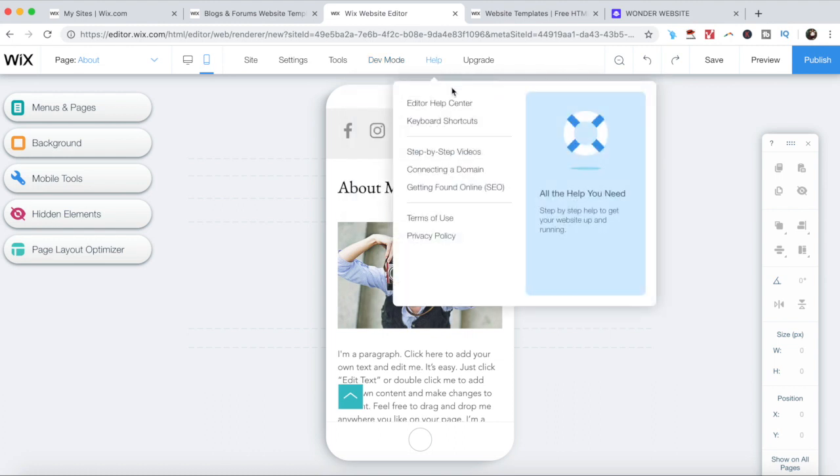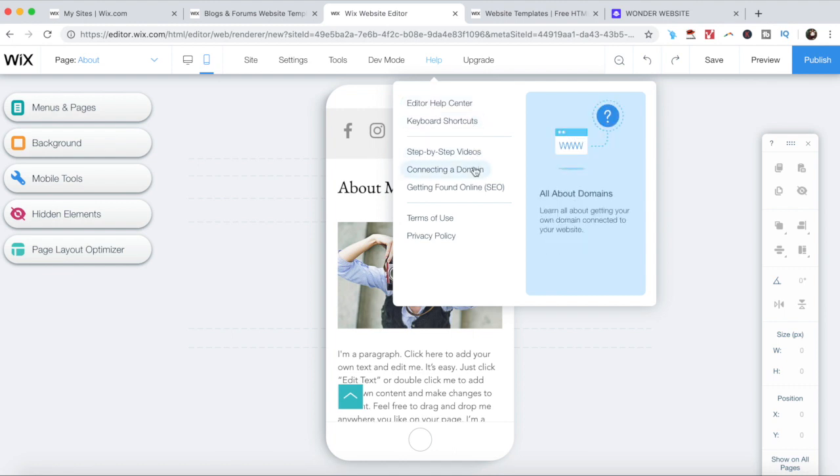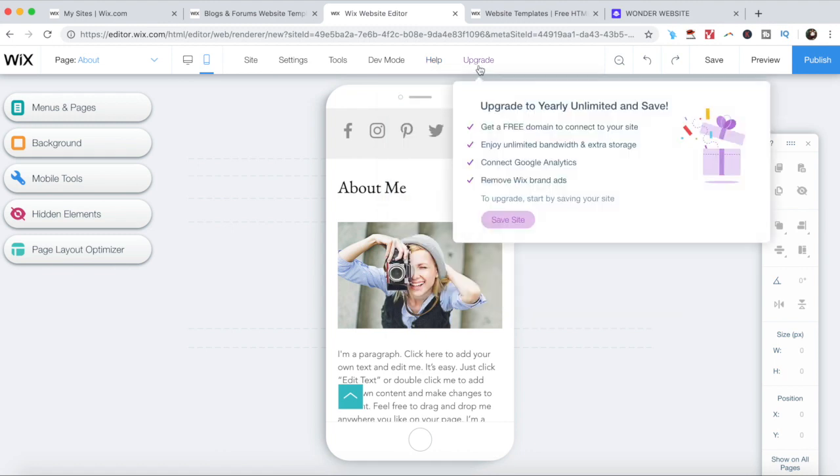Access Wix help such as editor help center, keyboard shortcuts, step-by-step videos, connecting a domain, getting found online SEO, terms of use and privacy policy, and upgrade to a premium Wix plan.